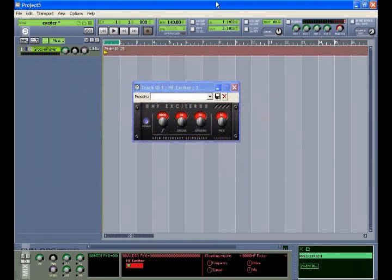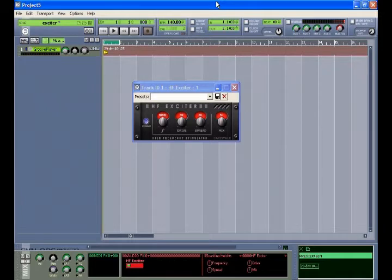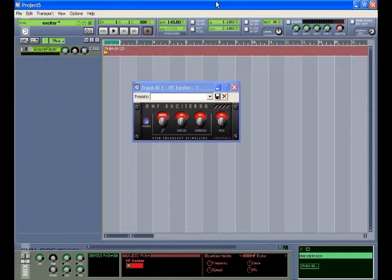The high frequency exciter boosts high frequency energy contained in the audio it is processing. This processor can add clarity and definition to a dull or muddy sound.